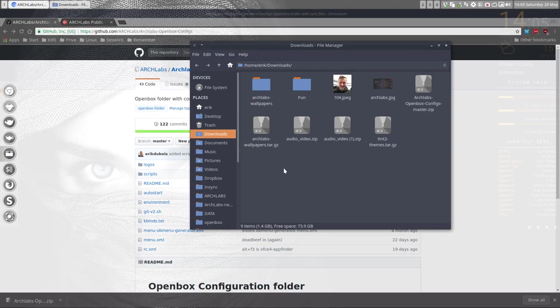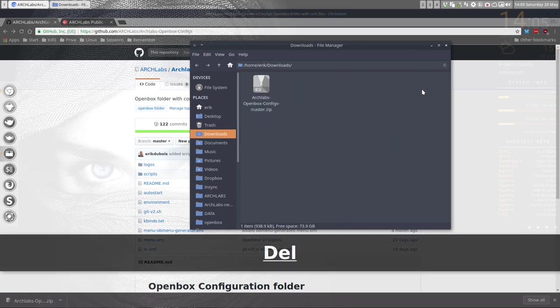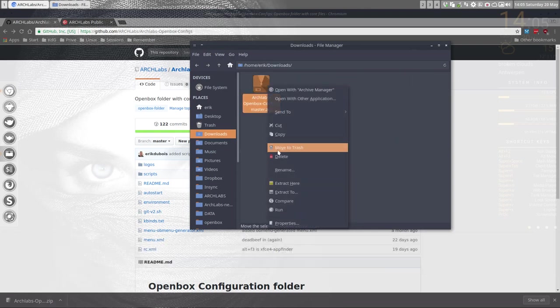Let's delete some stuff. So this is the one I want and all the rest I don't want. There you go. Let's extract it here.